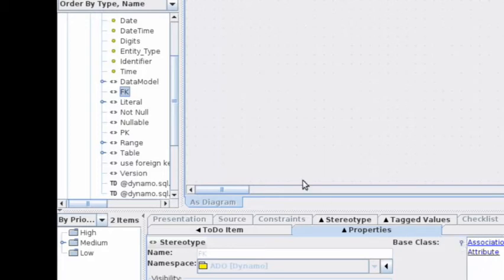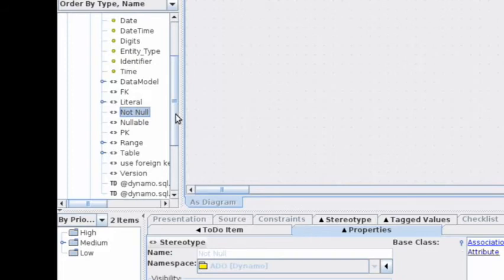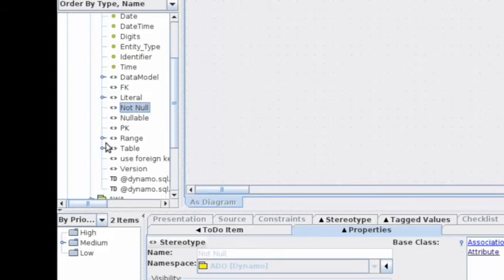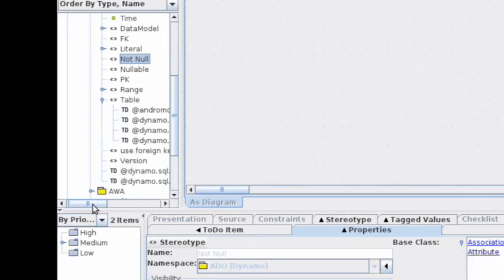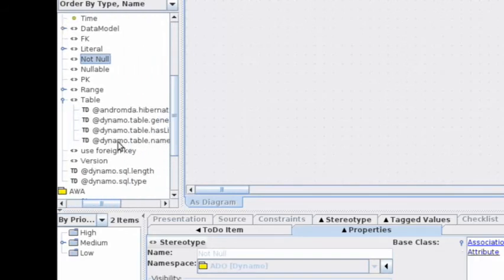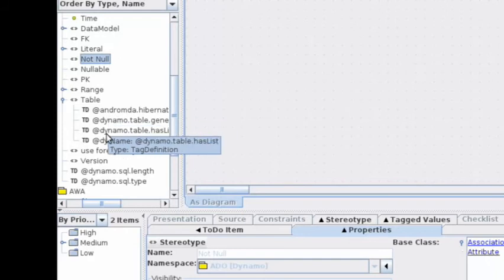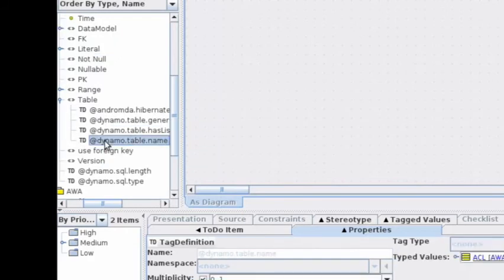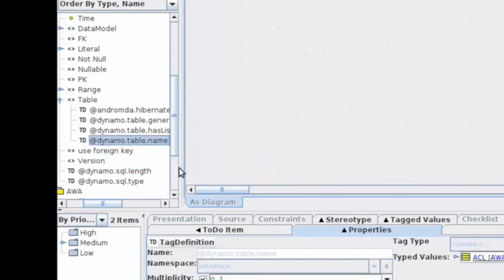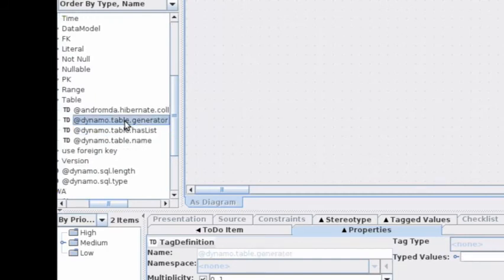You have other stereotypes that you will apply in your model to drive the generation of your ADA code. On the table stereotypes, we have several tag definitions which allow you to customize the generation. The table name tag, for example, allows you to choose the MySQL table name.